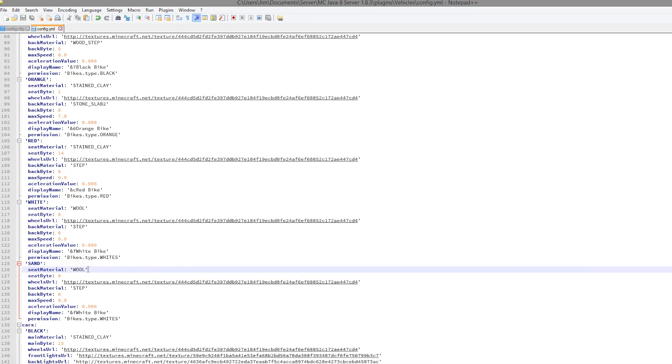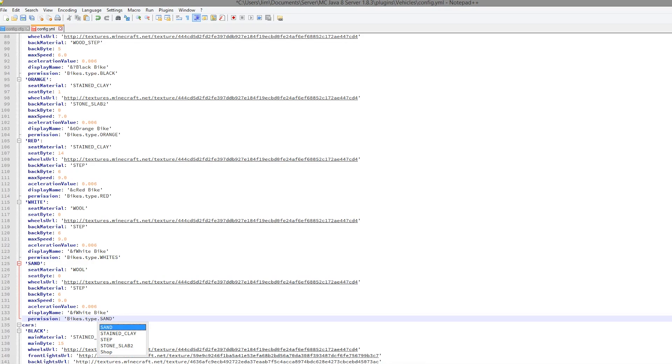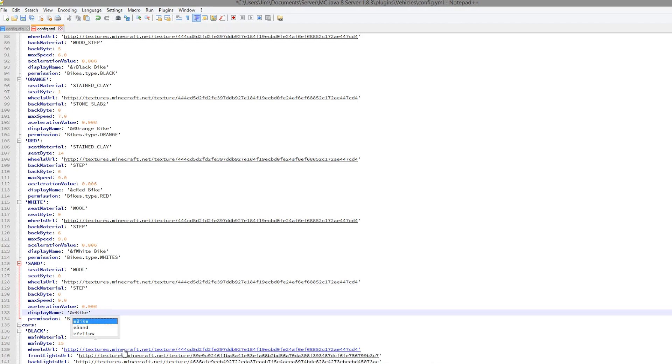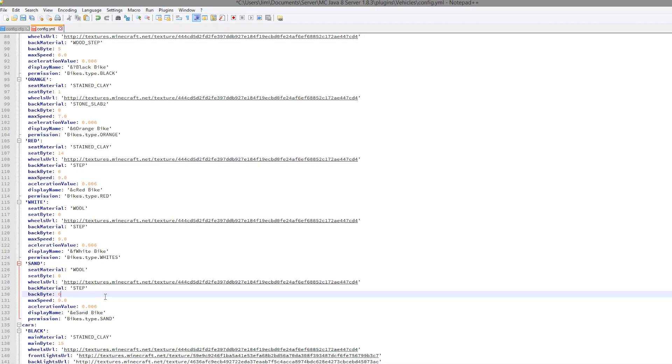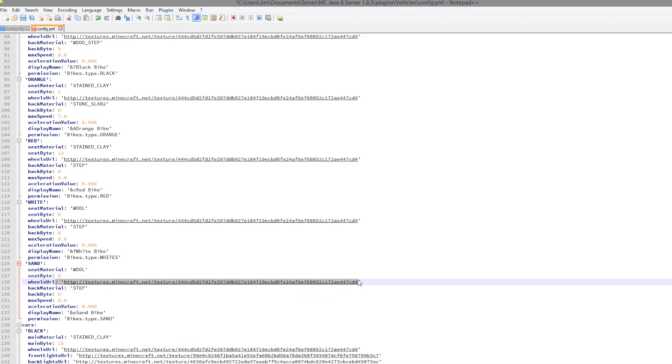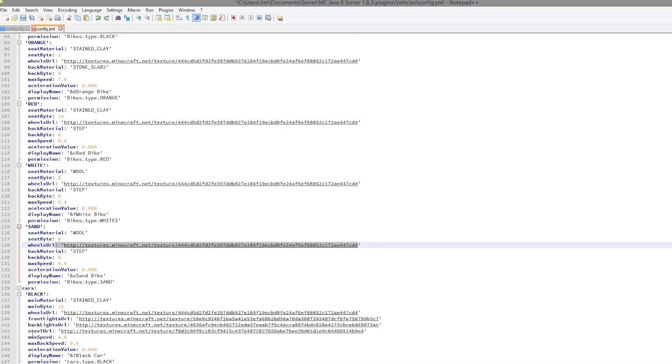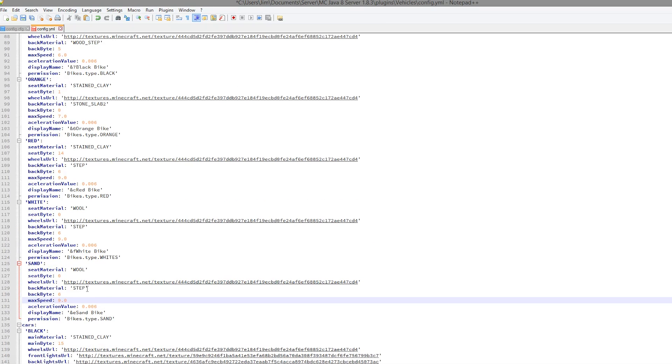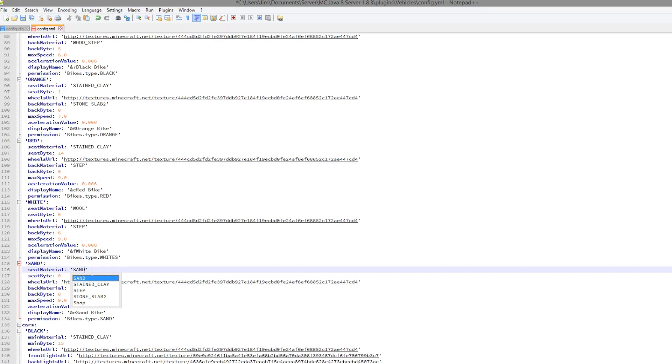You can also change the permission node, so maybe only donators could get cars, which is a nice feature. You can change the display name. Don't mess around with the URL or the front light or the back light, just leave that alone. You can change the back material and the seat. Instead of wool, let's go with sand.